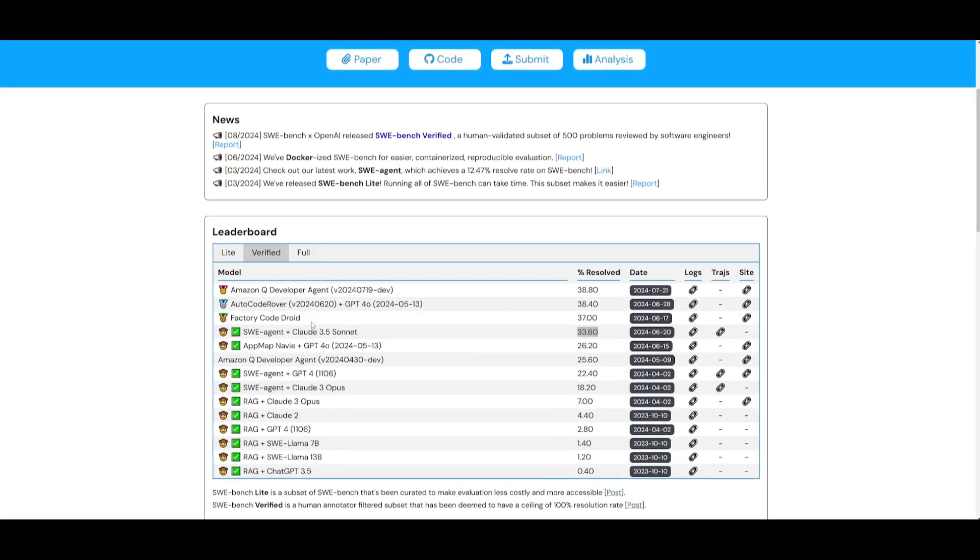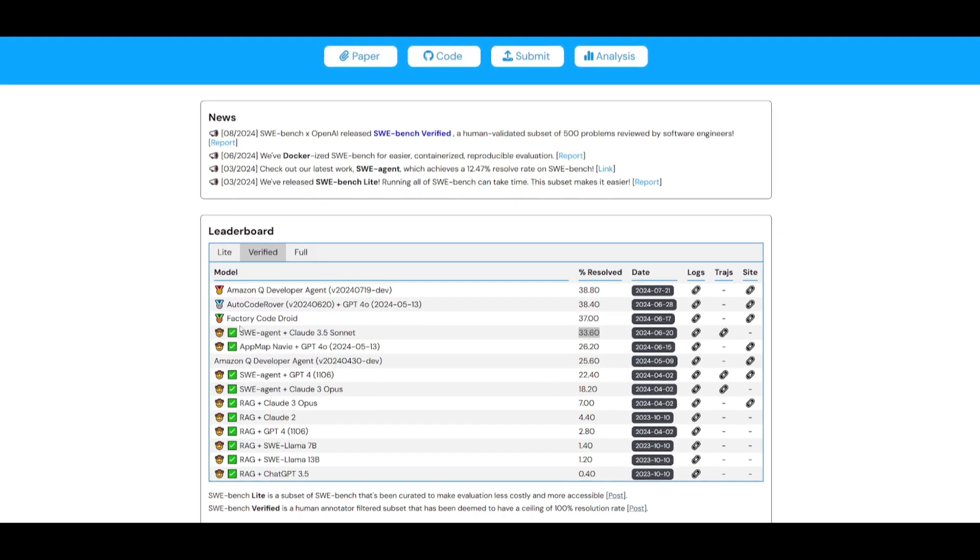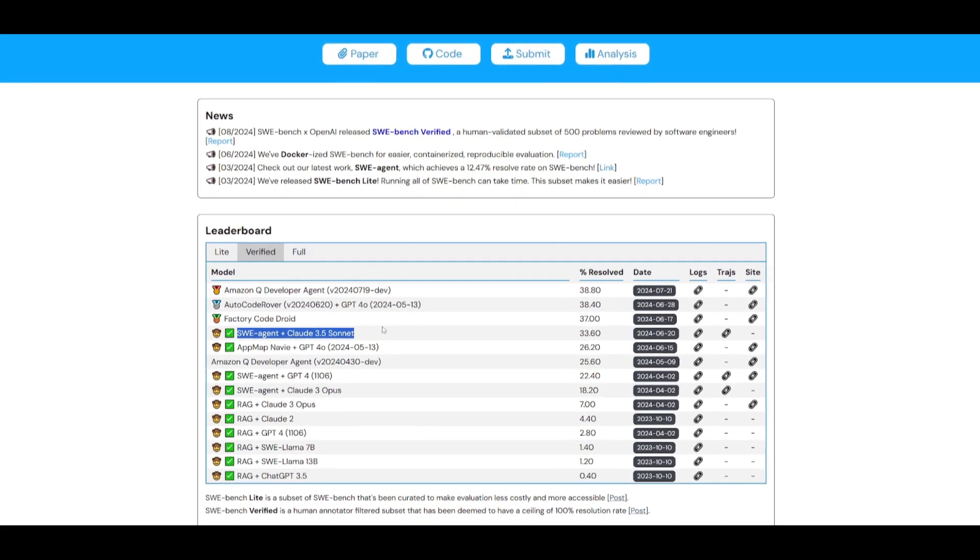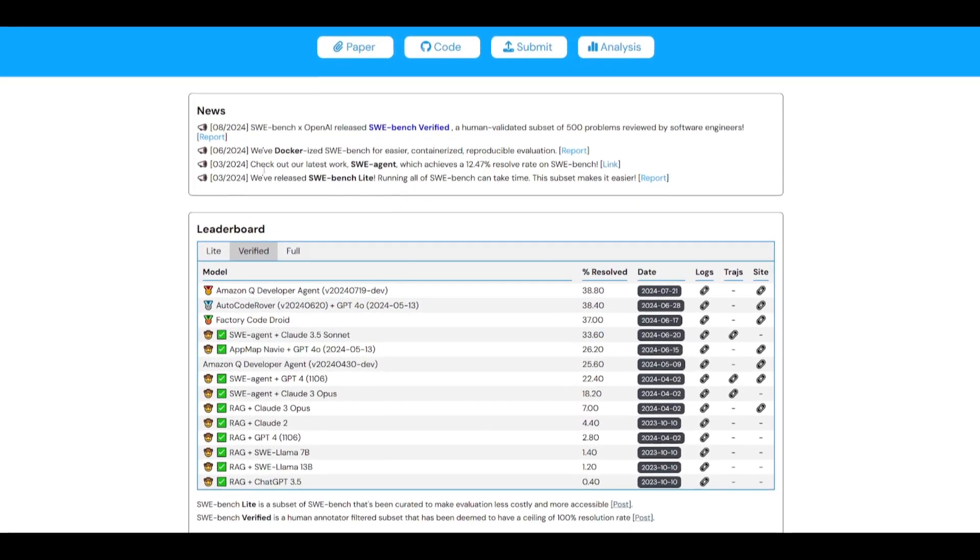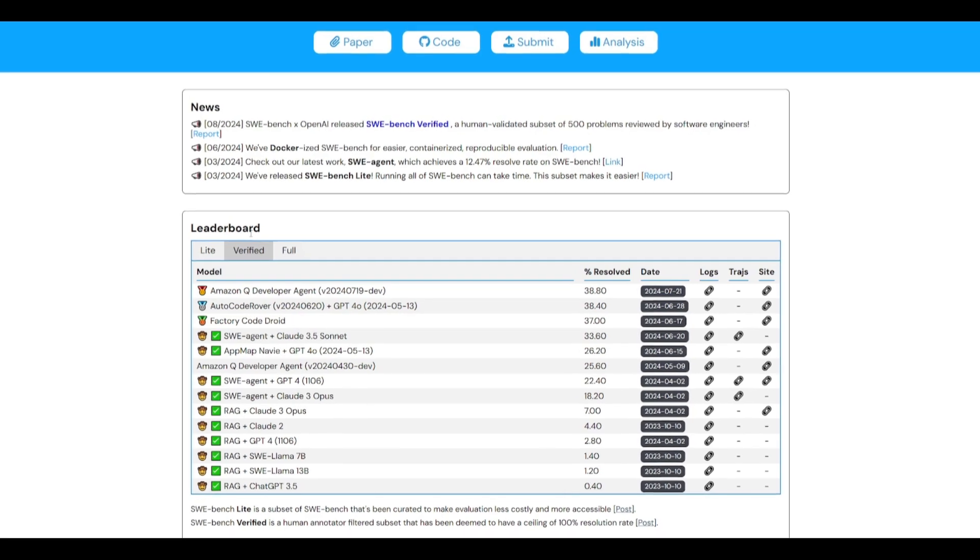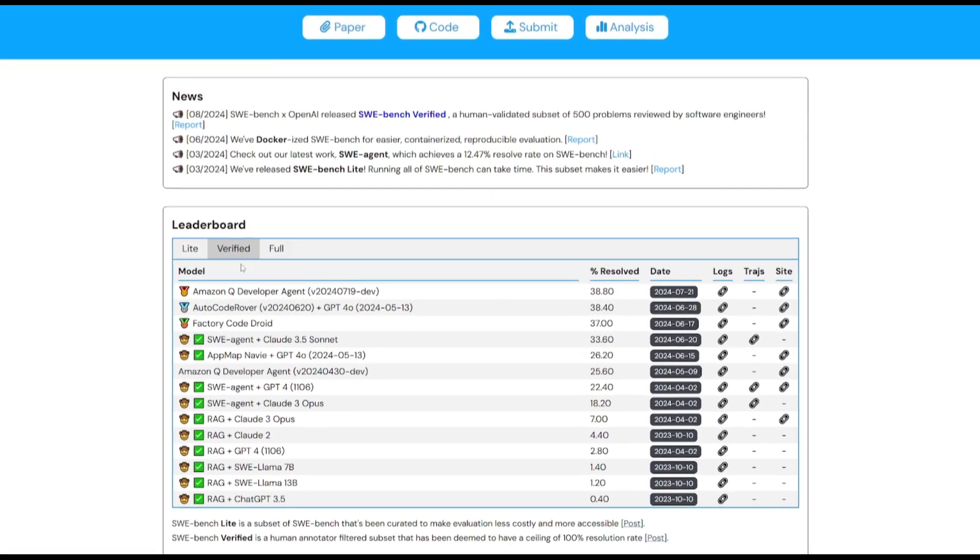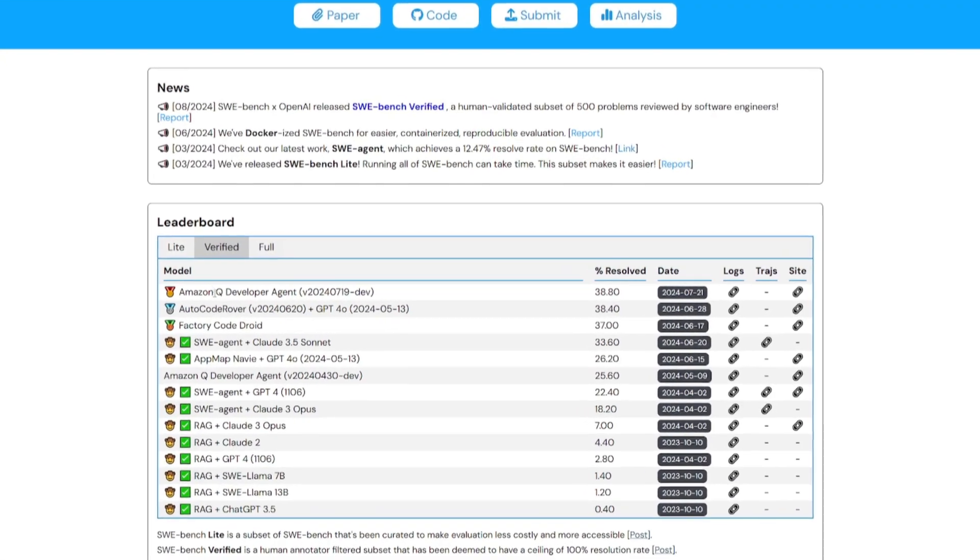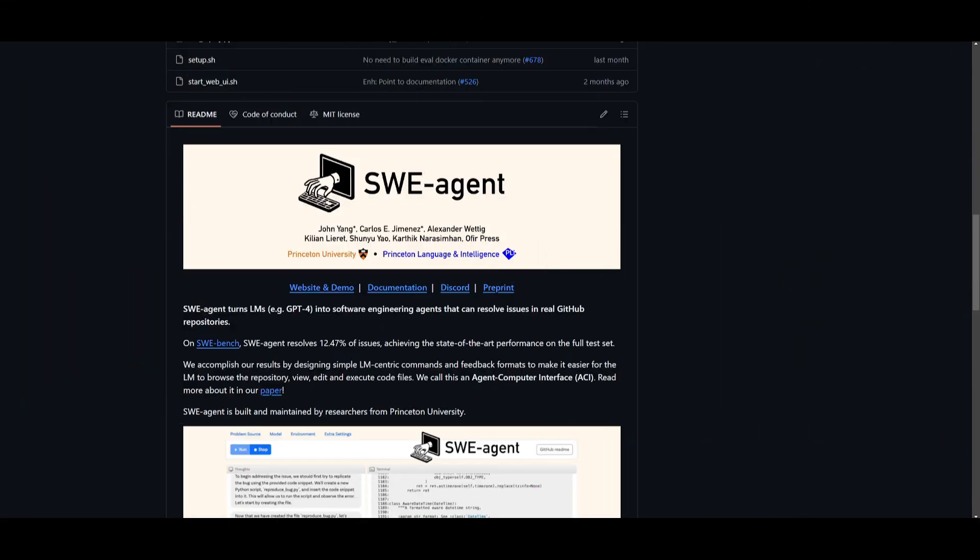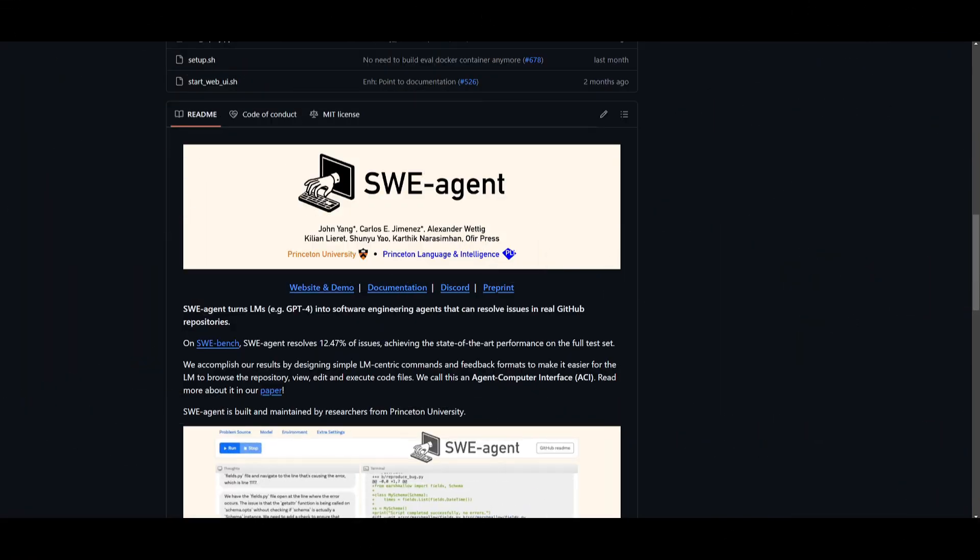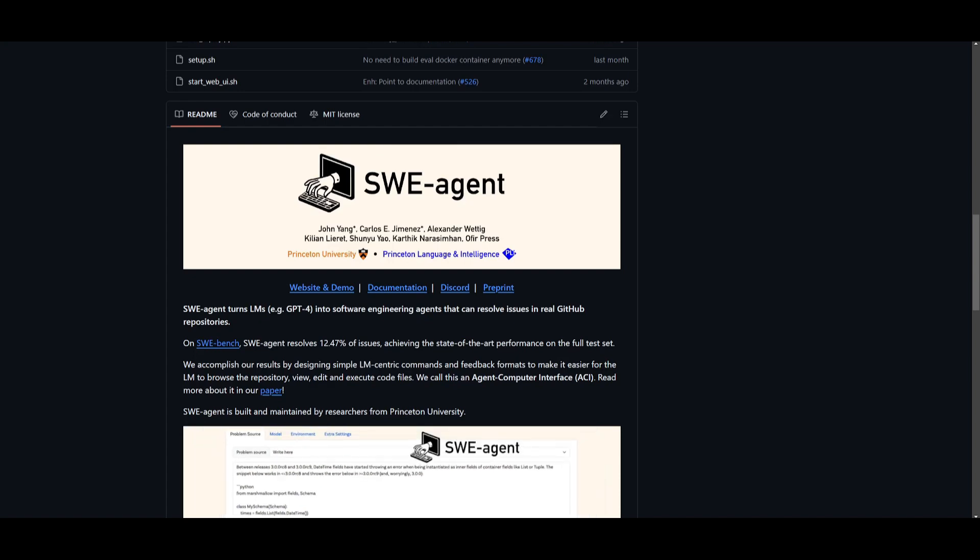This is a remarkable score for an open-source project on this leaderboard, closely going up on par with Amazon's Q developer agent. Now I want you to take a look at this video which showcases what you can do with SWE-agent.